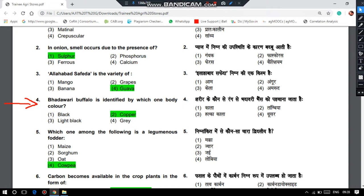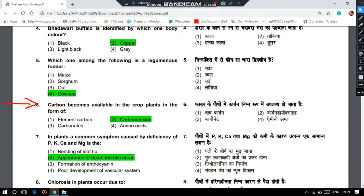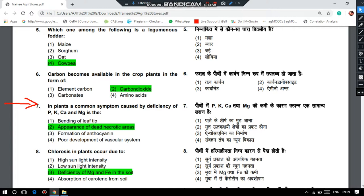In other exams conducted by National Seeds Corporation, please note and review all the question papers of NSC if you are preparing for the next year's exam. Which one among the following is a leguminous fodder? It is cowpea. Carbon becomes available in crop plants in the form of carbon dioxide. A common symptom caused by deficiency of phosphorus, potassium, calcium and magnesium is the appearance of dead necrotic areas.